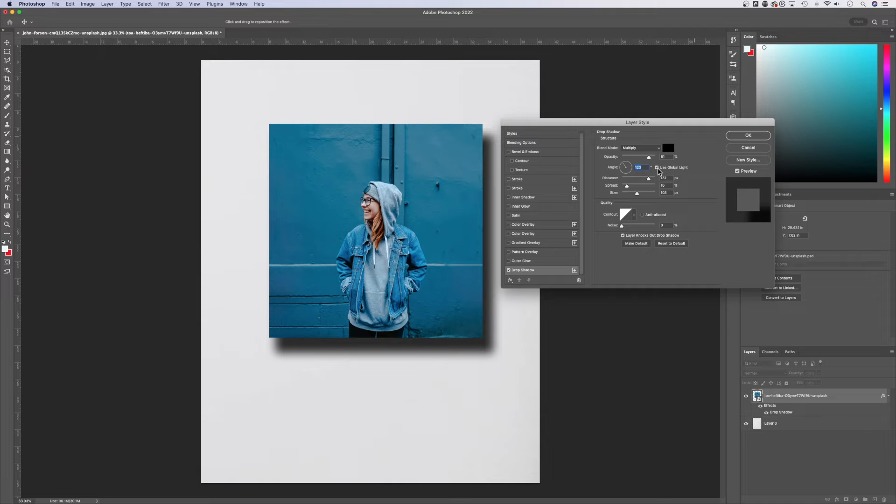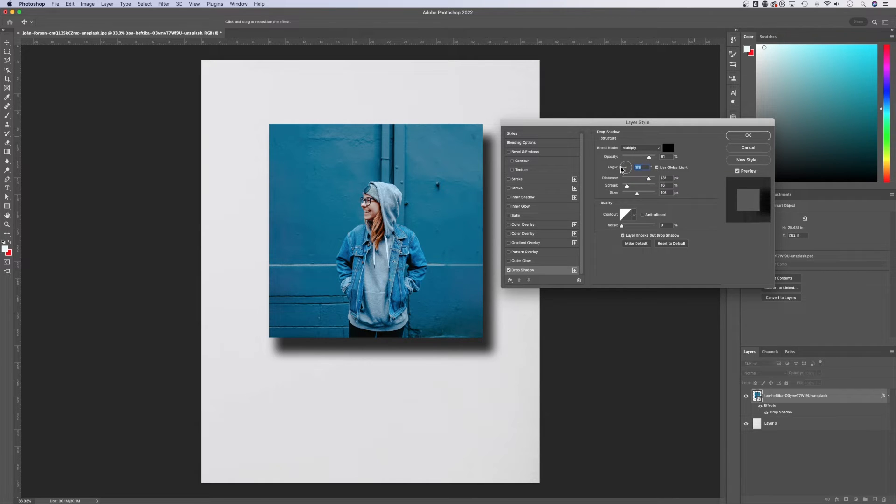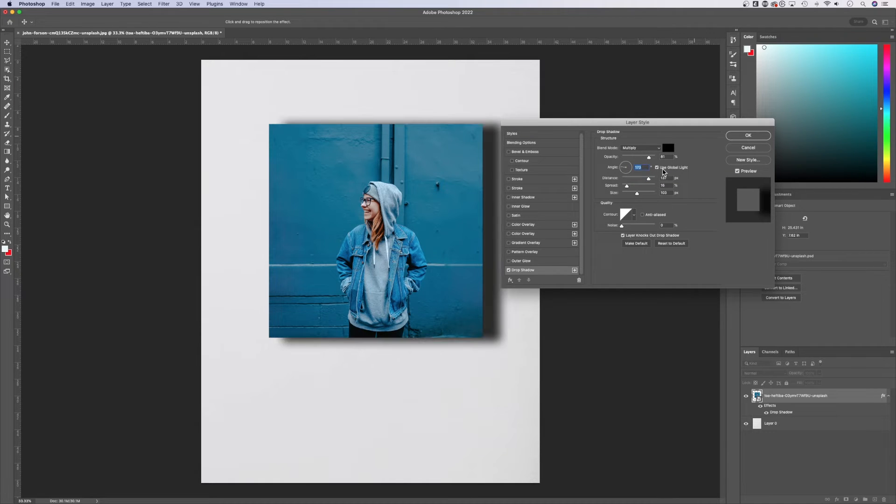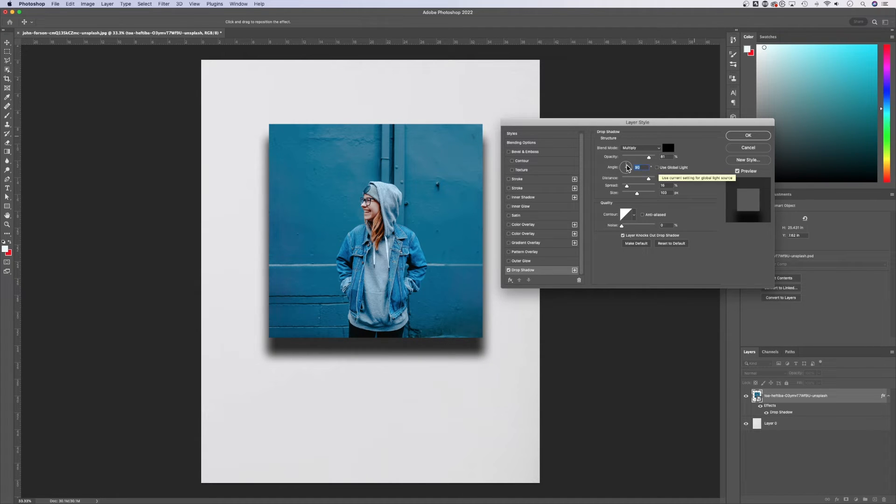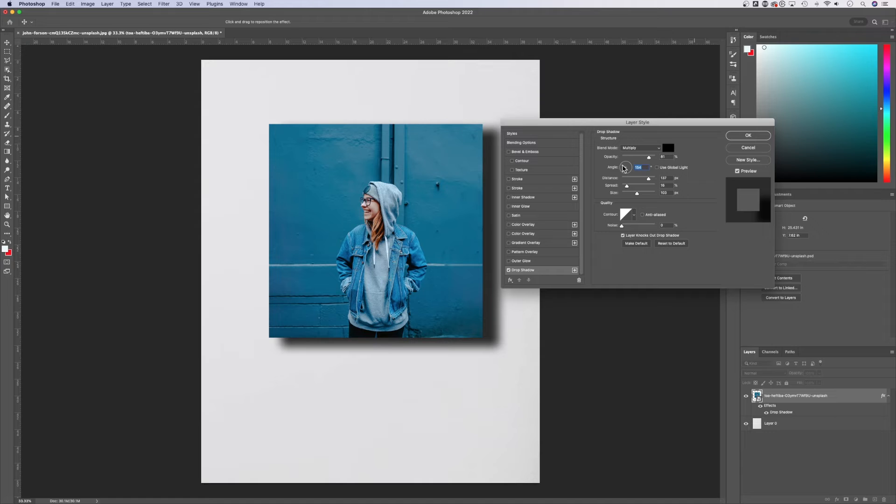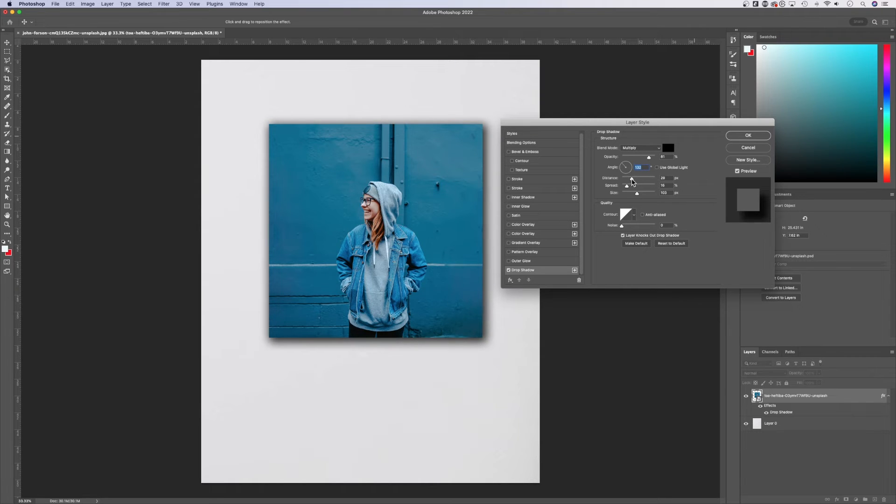So you could have all drop shadows with the exact same angle without having to really set the angle. You just set the global light angle. If you do have one drop shadow that you want to do differently, then uncheck this and set its own custom angle. And of course, the distance here as well.